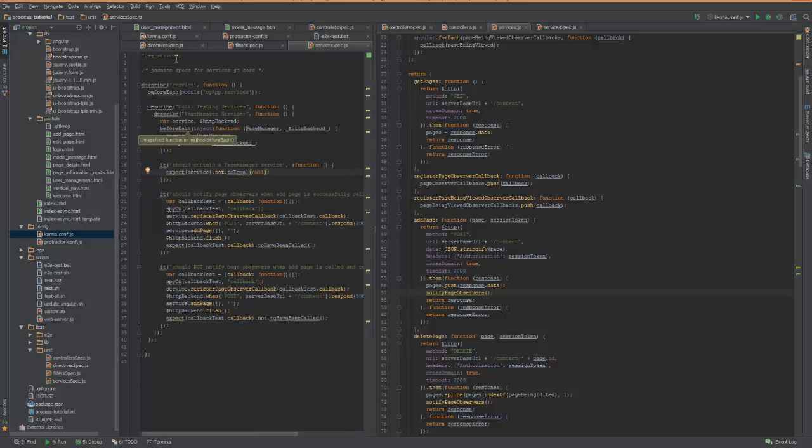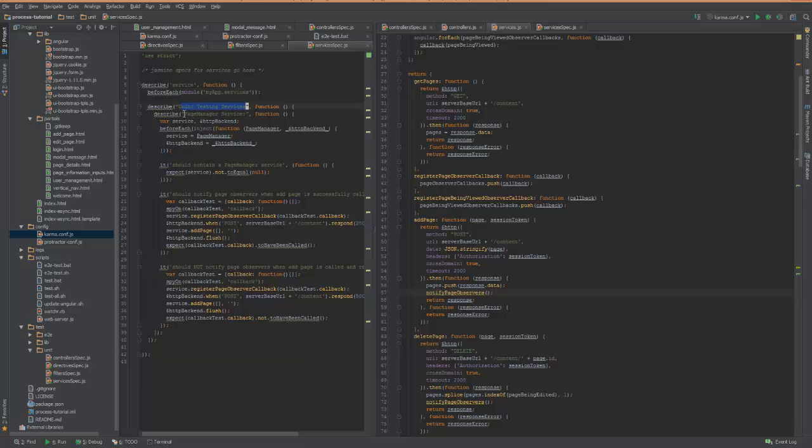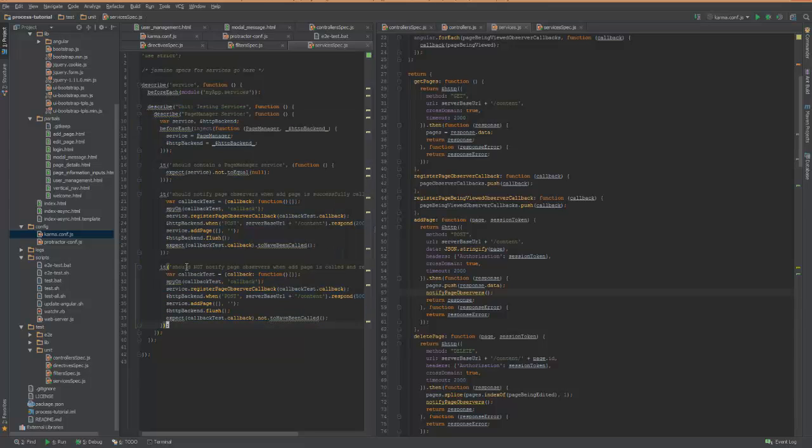So if I come over here to my services tests, you can see in the test I set up my services, and I'm unit testing services, and this specific one is for the page manager.